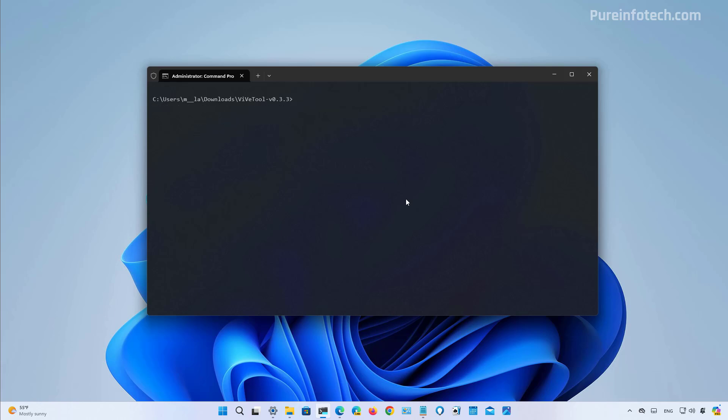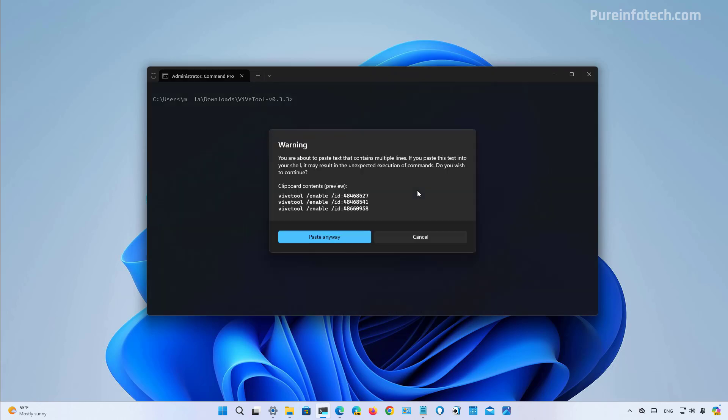Now you need to run these three commands with these specific IDs to enable the widgets icon on the right side.